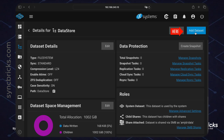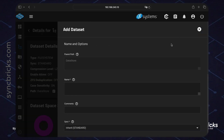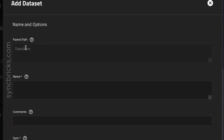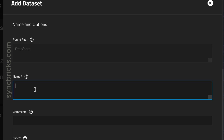I can add a new dataset. A dataset is essentially a folder that can be used for various purposes and services. Once I add this dataset, you can see the parent path is 'datastore' — right now only one datastore is created, which is the datastore.